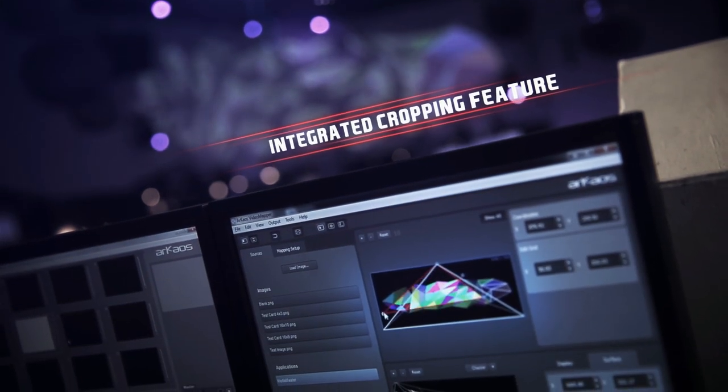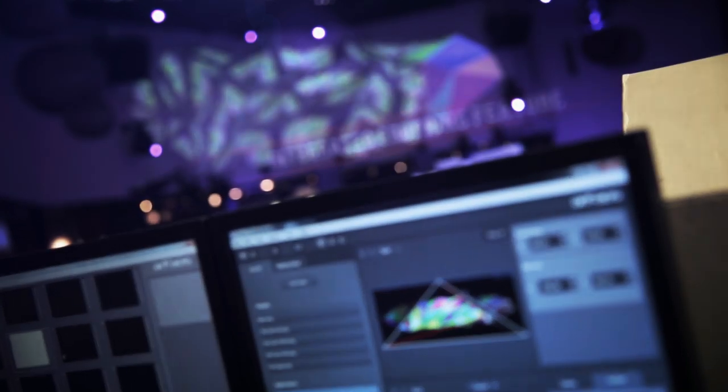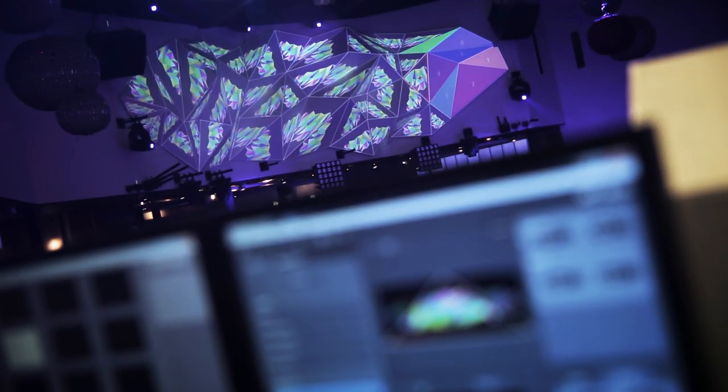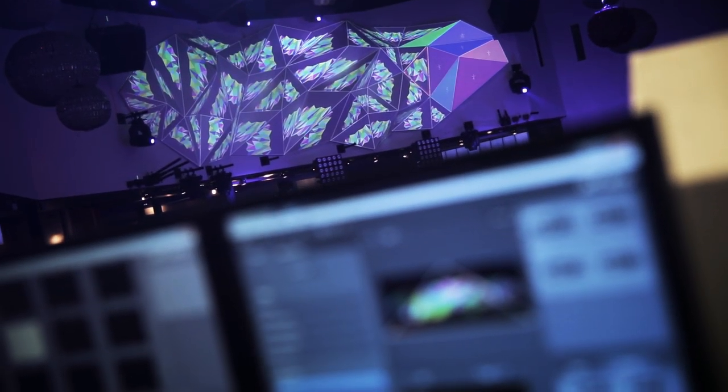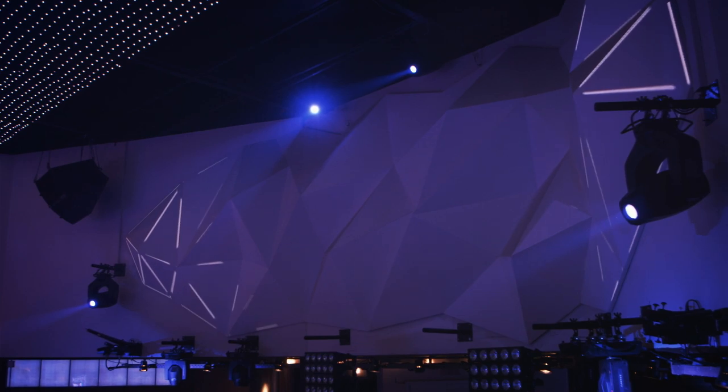Editing your content easily, thanks to the integrated cropping feature, and then simply assigning the content to your projection surface.